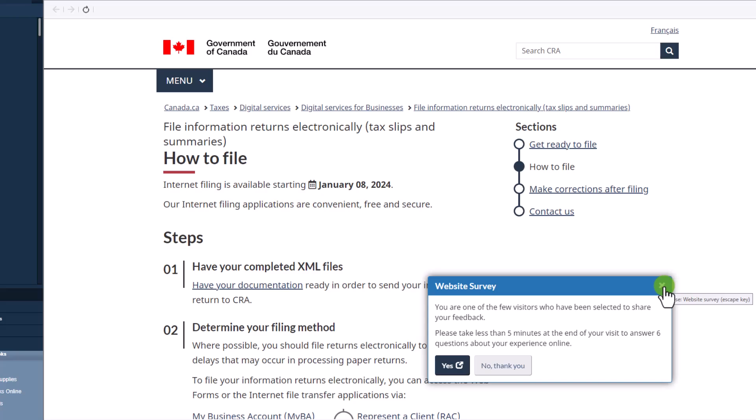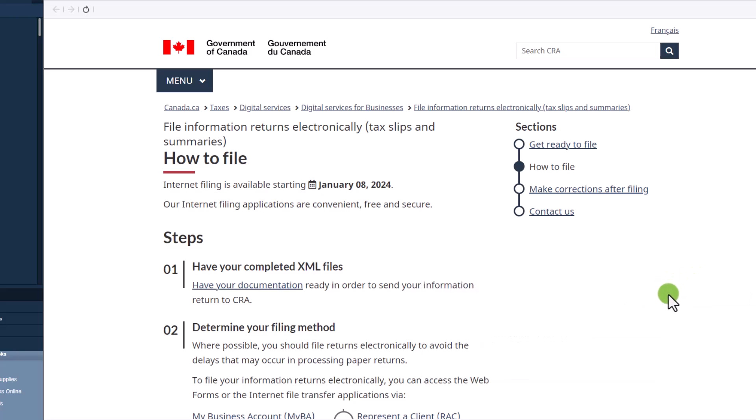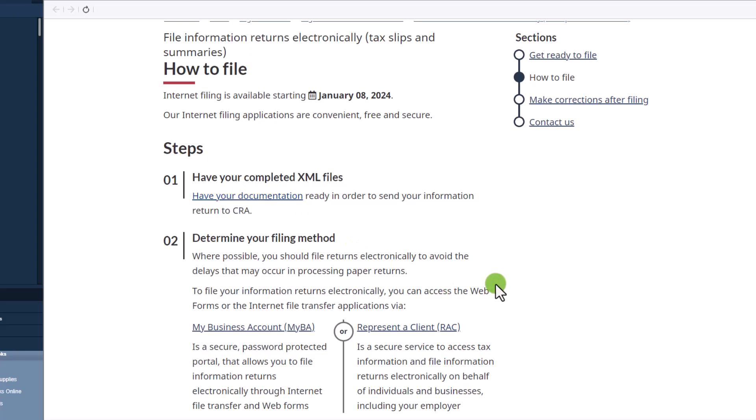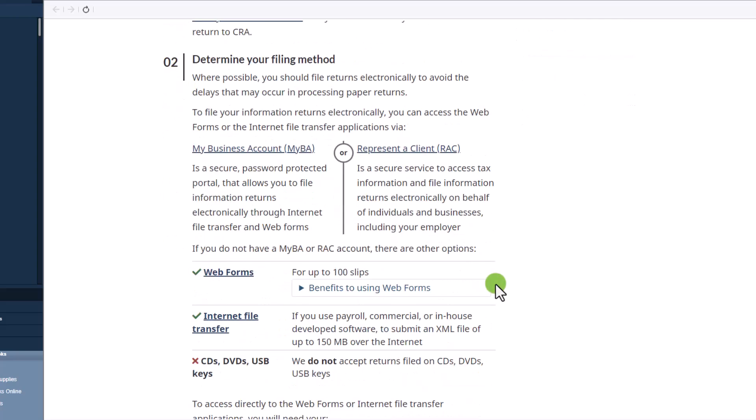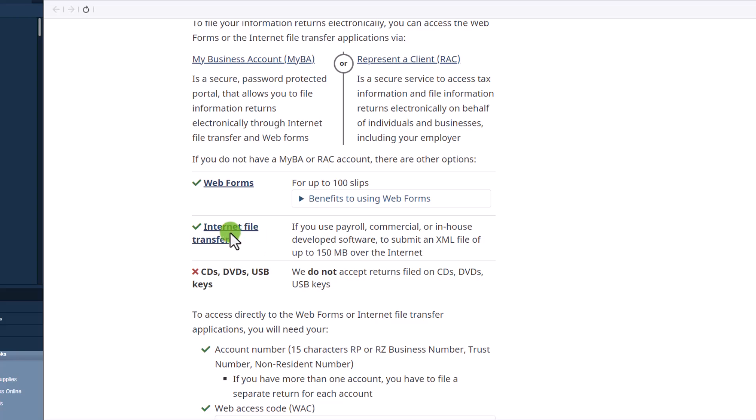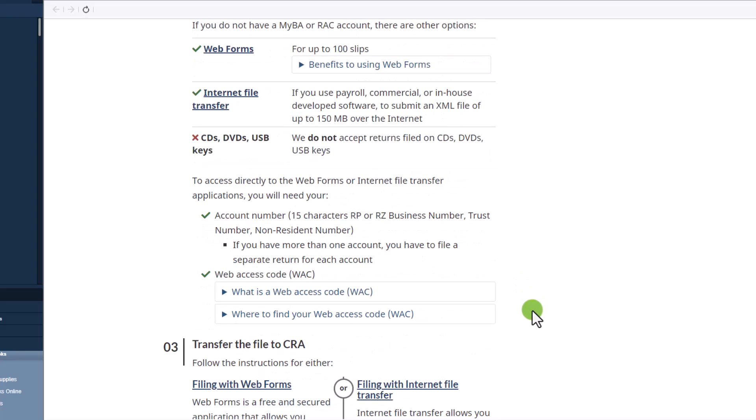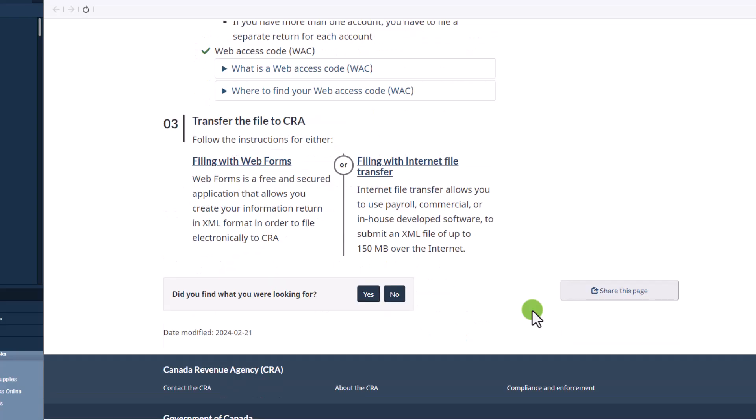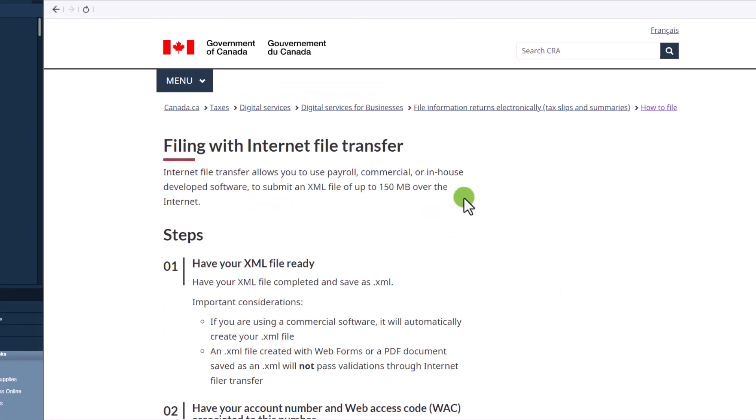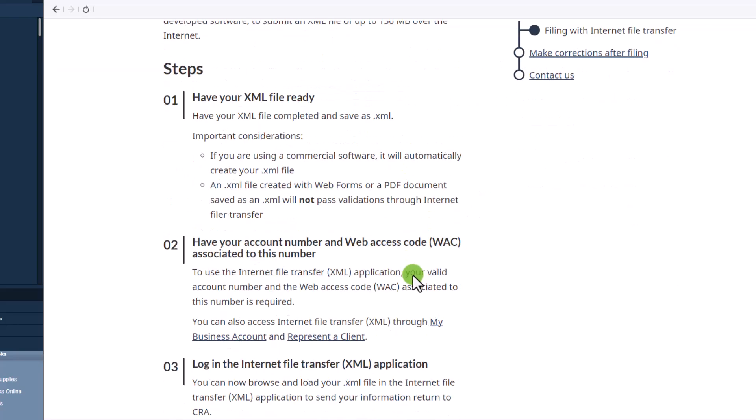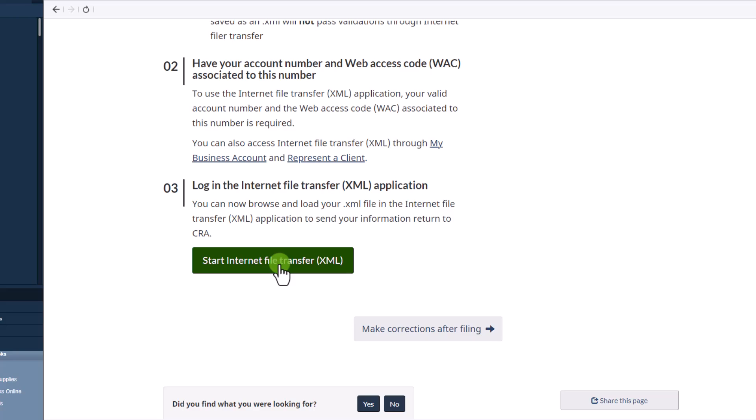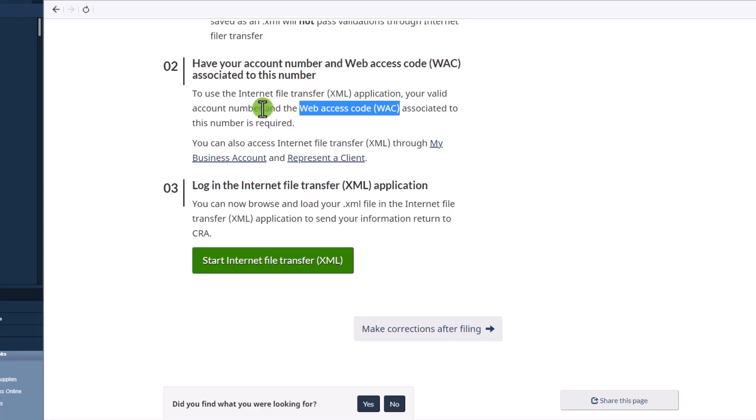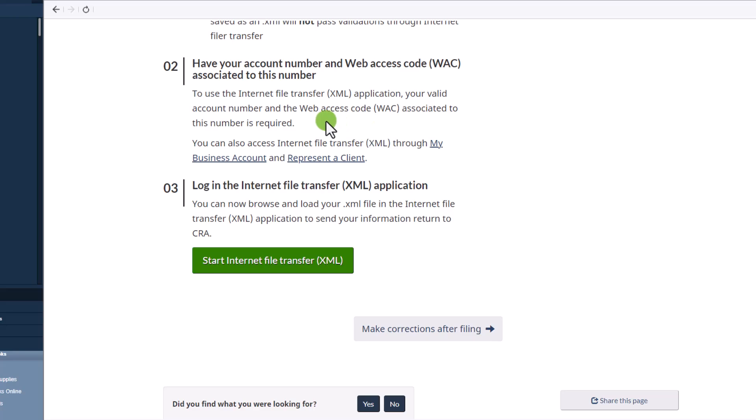We're going to click on no, because I do not want to fill out a website survey. So it says have your completed XML file, determine your filing method. And then we are going to use internet file transfer, in this case. So here, we're going to click on this filing with internet file transfer. And then click on start internet file transfer. And again, you need to have a web access code. And you will also need to have the account number, the payroll account number that is associated with the web access code. So if you're filing for yourself, you would have your payroll number. If you're filing on behalf of the client, you would have their payroll number and the associated web access code. So let's click on start the internet file transfer.